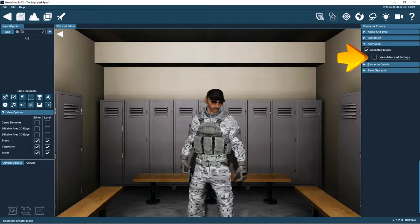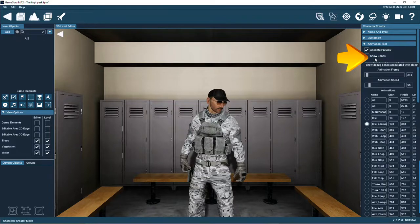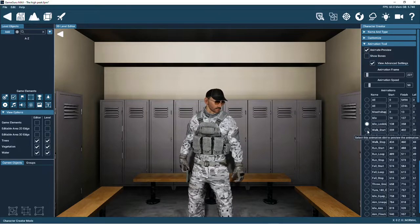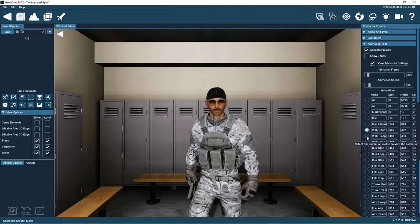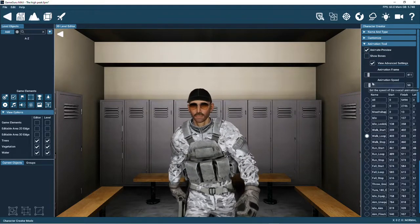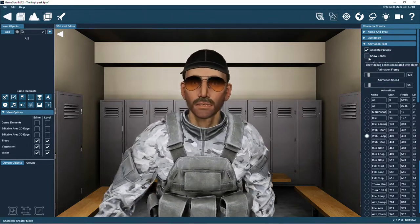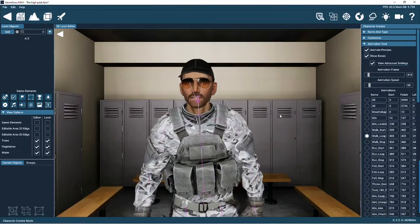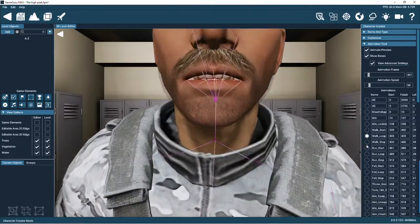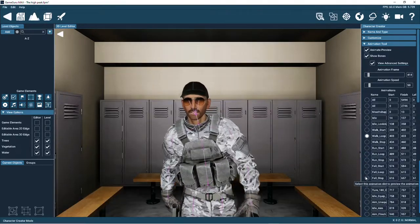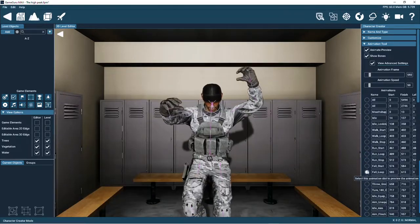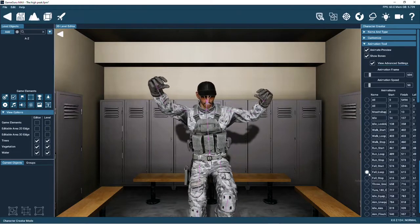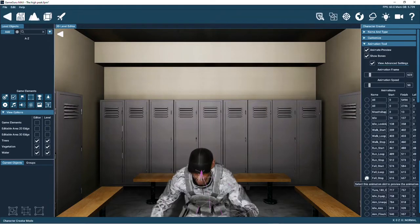If you tick the advanced setting checkbox, you'll open the animation panel. Here you can preview all the animations that the character can perform. You can change the speed of the animations and view the internal bone structure in action.